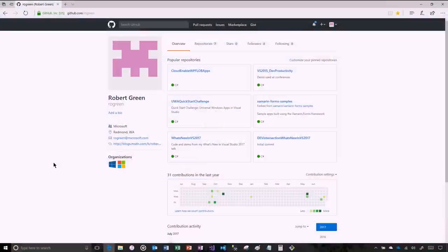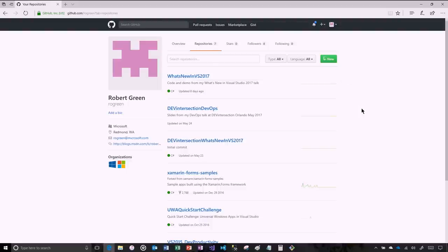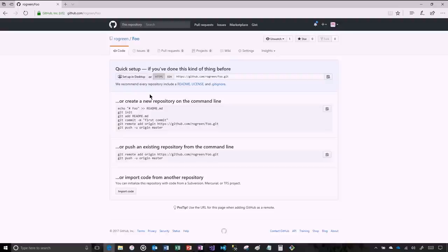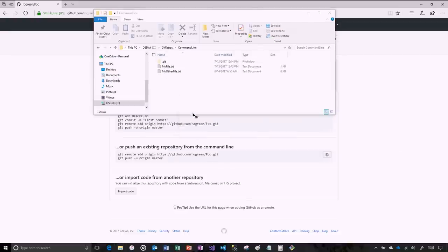GitHub is a perfect place to share code with others because it's free to create a GitHub account and it's free to create a public repository. Here's my GitHub — github.com/rogreen. Here are some repositories. I like to share conference code here. I'm going to create a brand new repository to store the files we've been working with. I'll go to new and call it foo, then create the repository. Now it tells me — if you want to push an existing repository or work with this repository locally, here's some code.